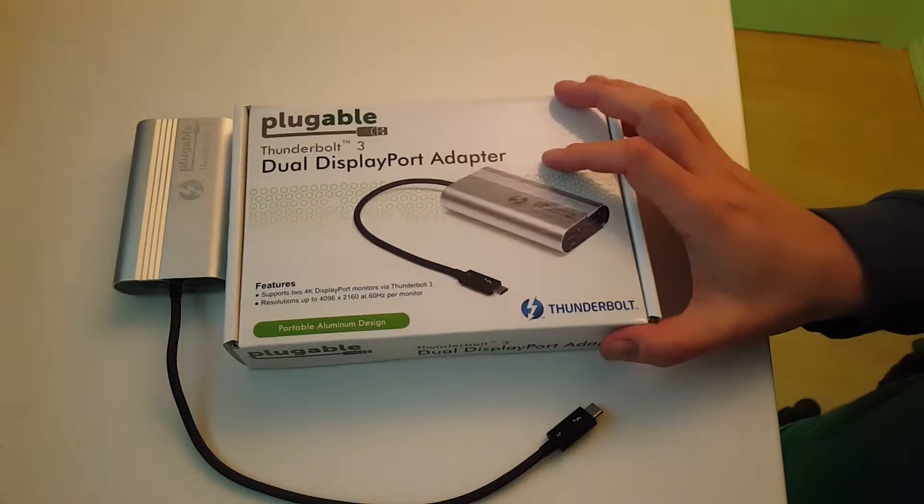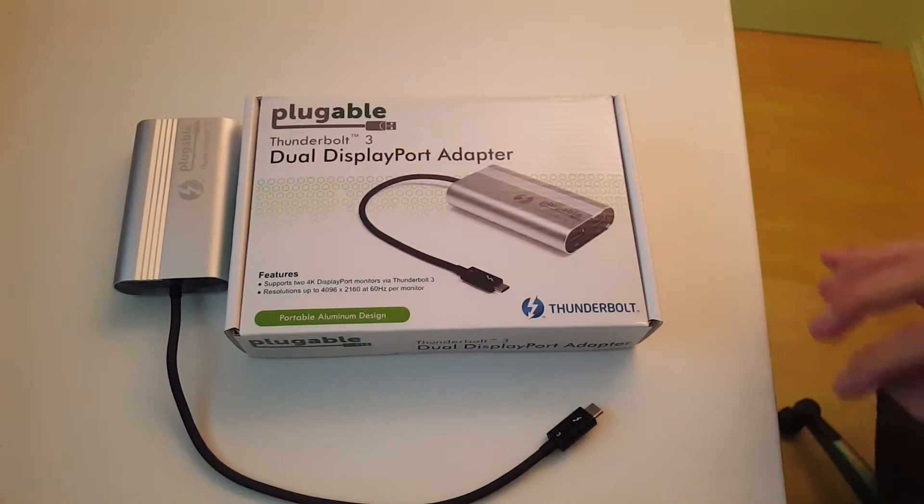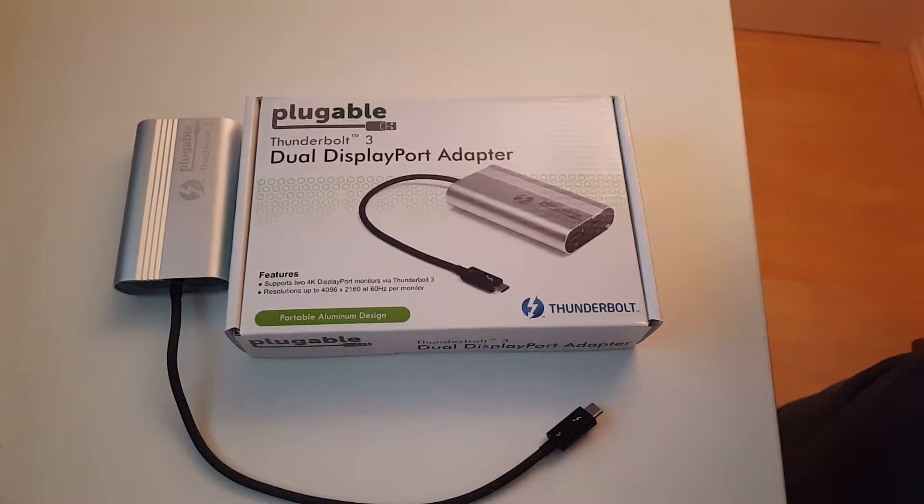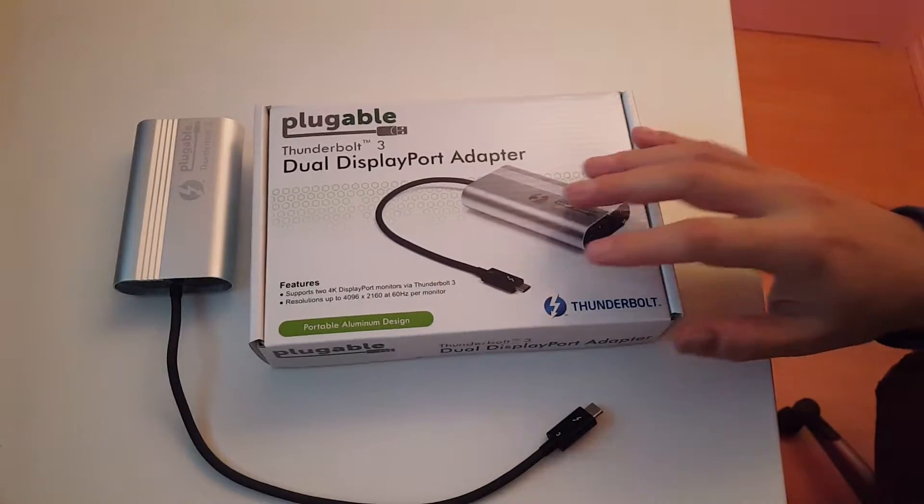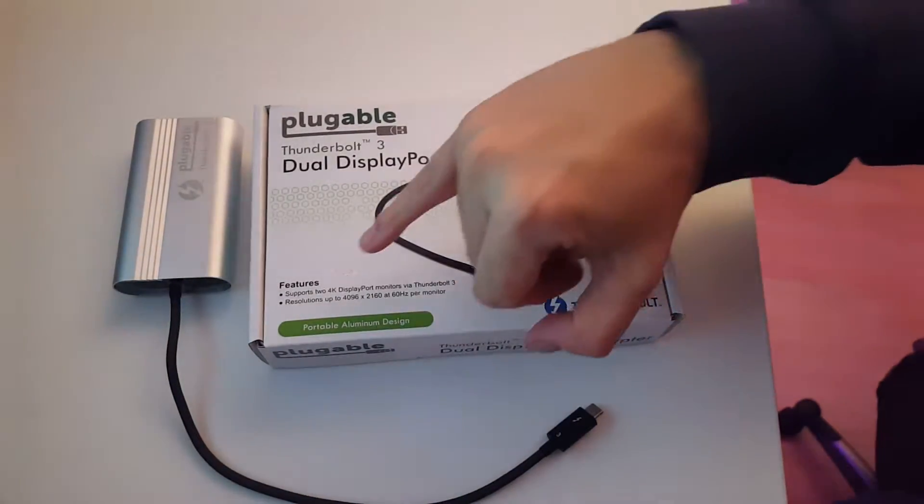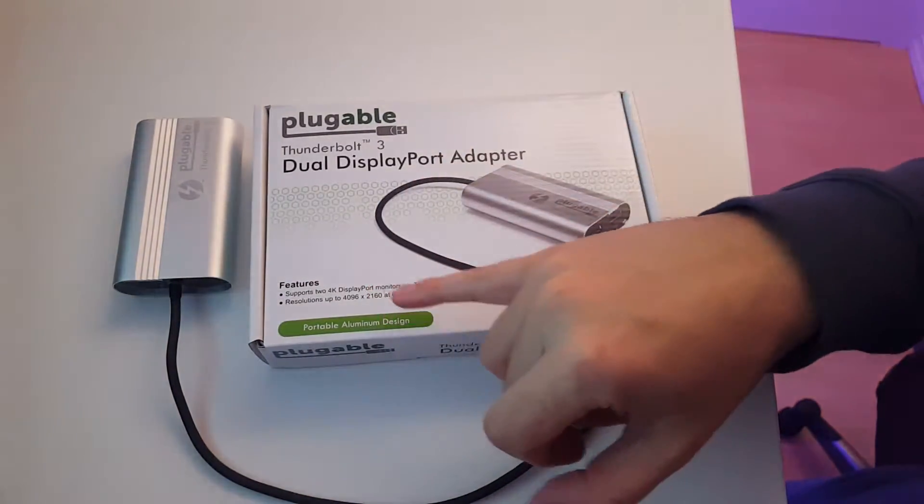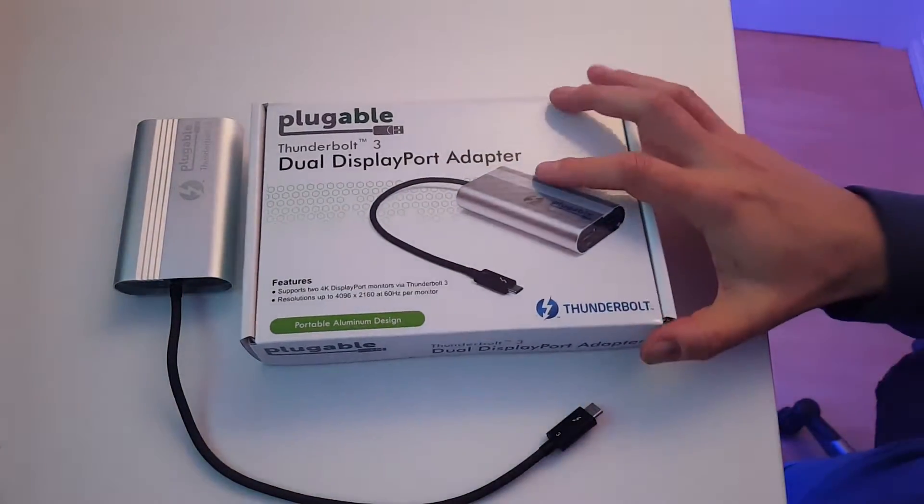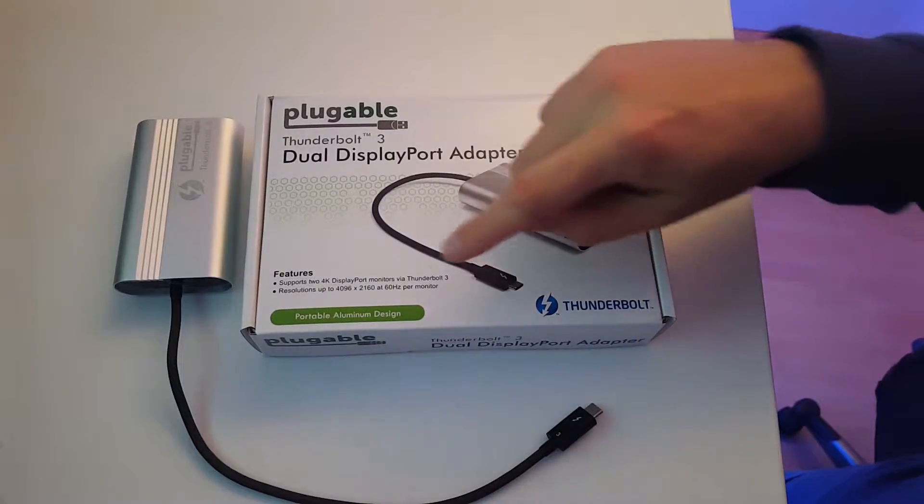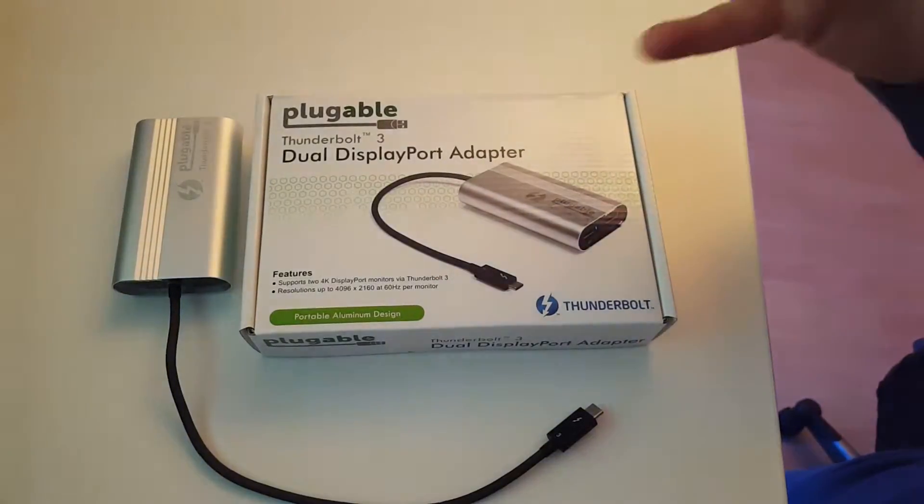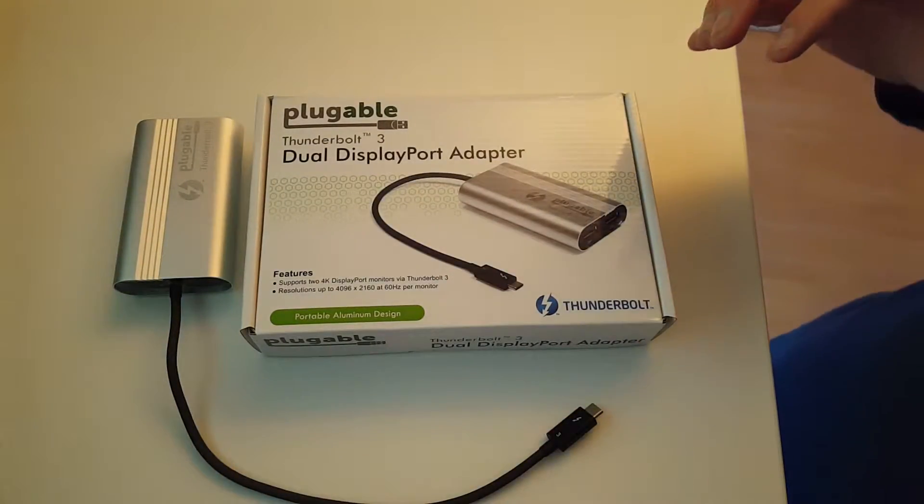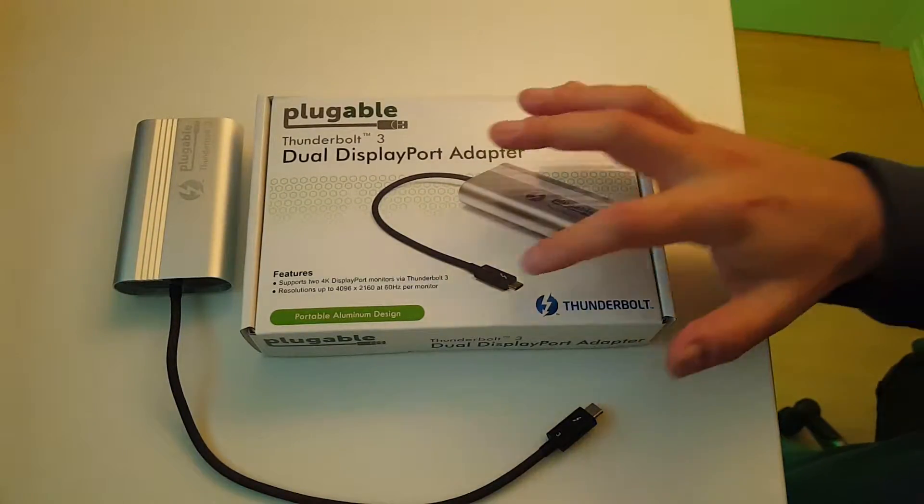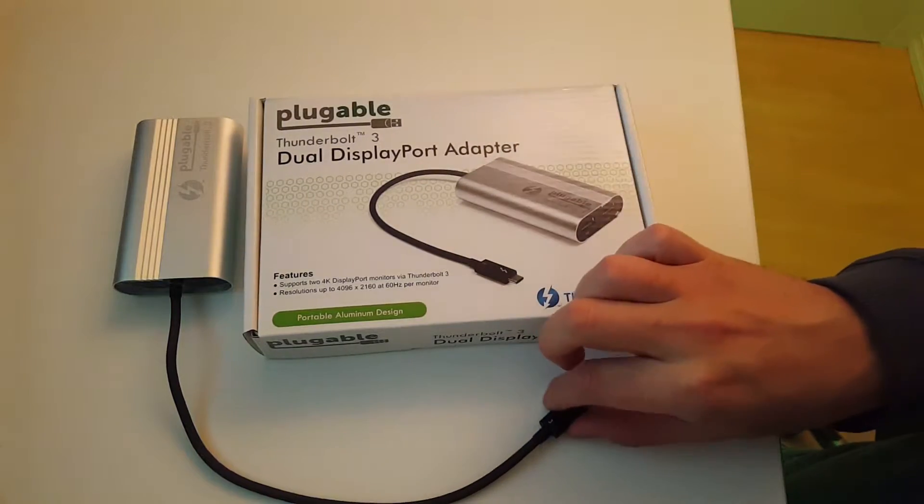Hello guys, this is a review of Dual DisplayPort Adapter. The main feature here is that it supports two 4K display monitors via Thunderbolt 3, which means USB Type-C.